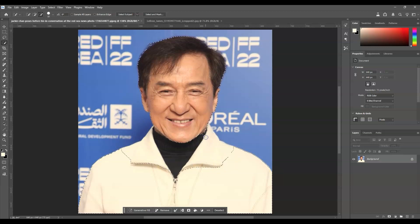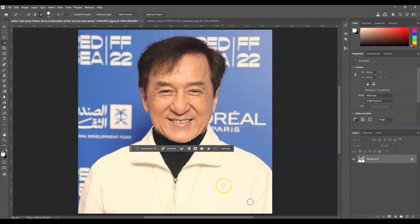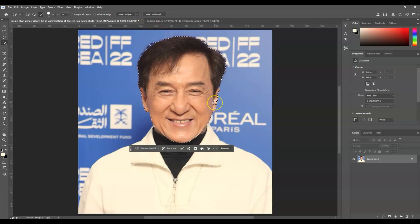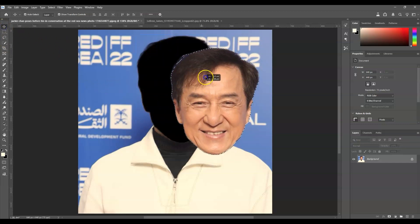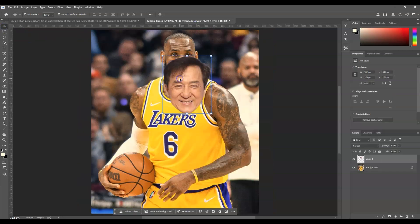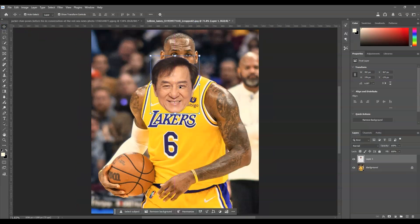Subtract the body part and the neck area. As you can see, we now have a selection on the head only. Let's bring this face onto the basketball player document — press V for the Move tool, or go to the menu bar and click on the first tool at the top, then click and drag it onto the document.